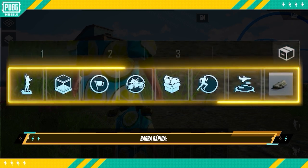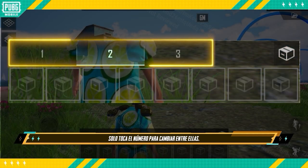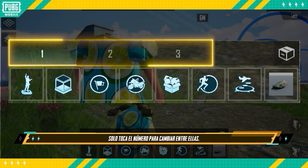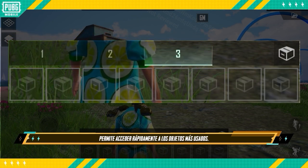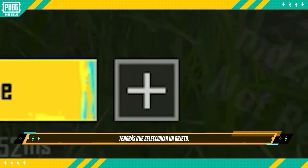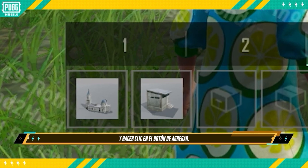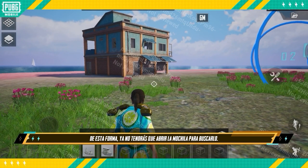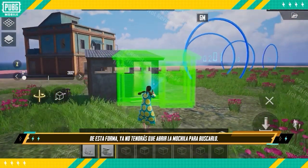Quick Bar: The Quick Bar has three tabs — just tap the number to switch between them. It gives you quick access to commonly used objects. First, you'll have to select an object, then tap the Add button, and the object will appear on the bar at the bottom. Afterward, you won't need to open the backpack again to find it.